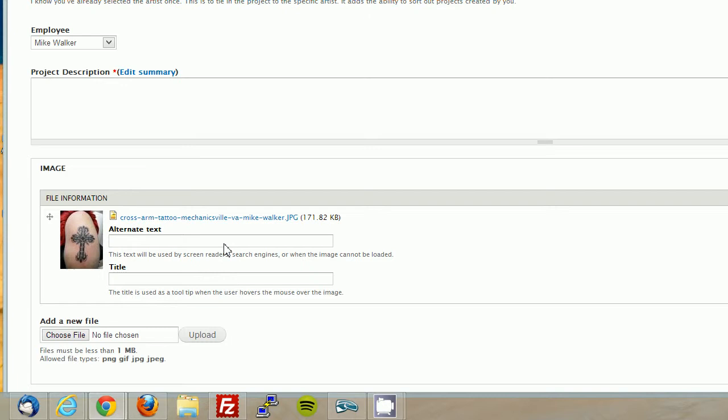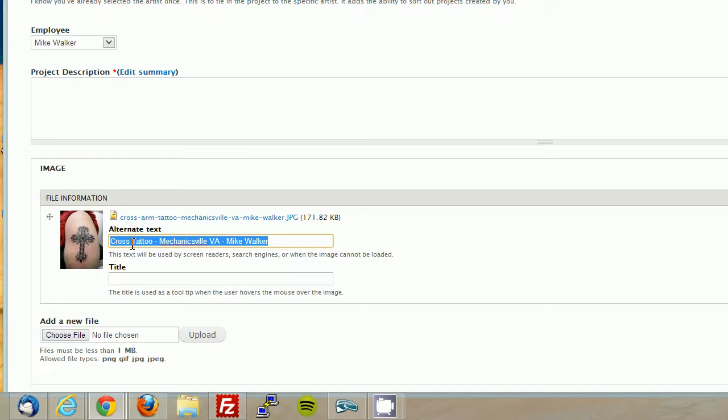Alright. So you see that it's uploaded here and there's an alt text tag, alternate text tag. This is required for Google to see, to know what the picture is all about. So I'm going to go cross, tattoo, and I'm going to go dash Mechanicsville, VA dash, and then the name of the artist. In this case, it's Mike. So I'm going to copy this, and I'm going to paste it in the title.